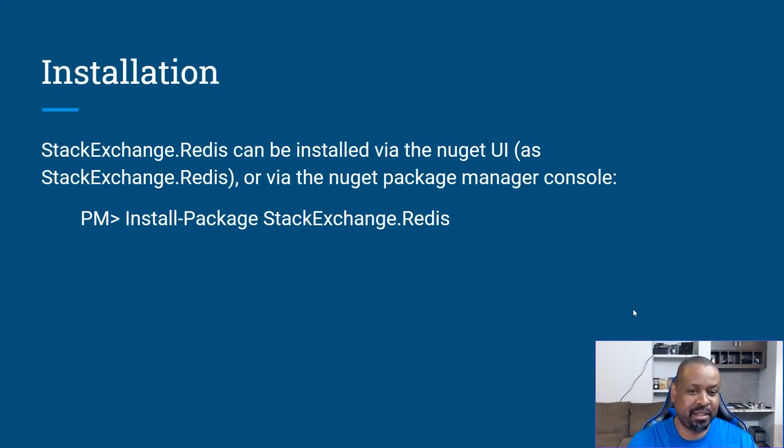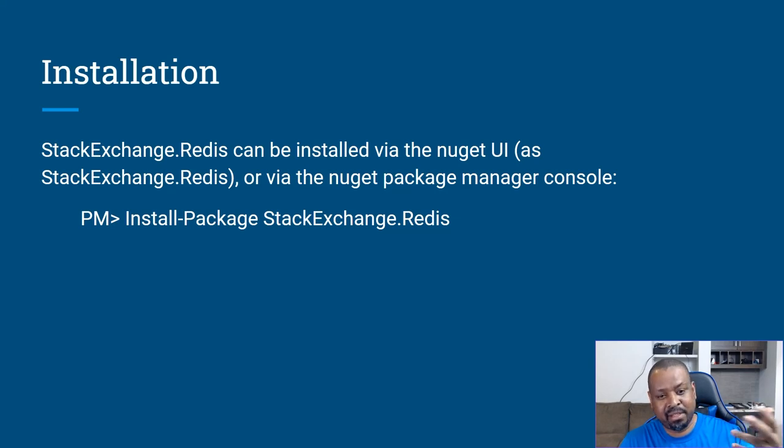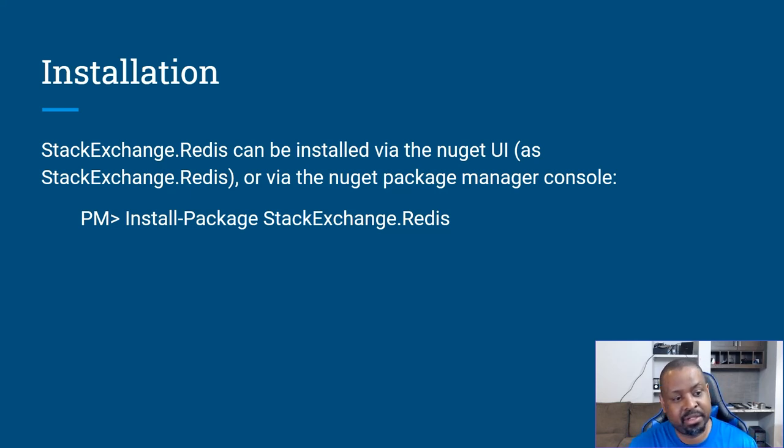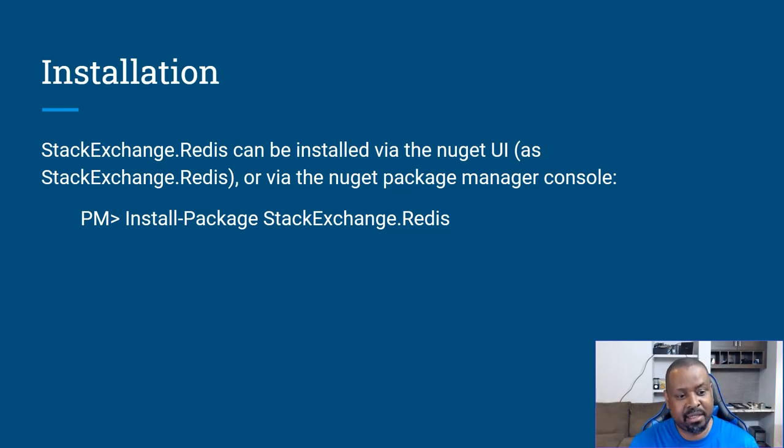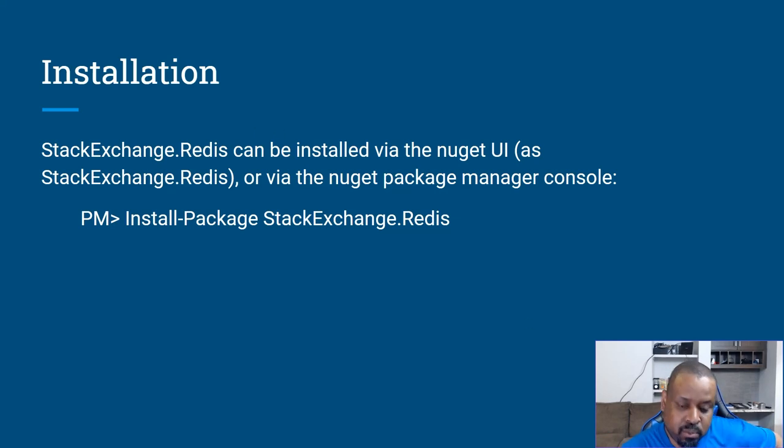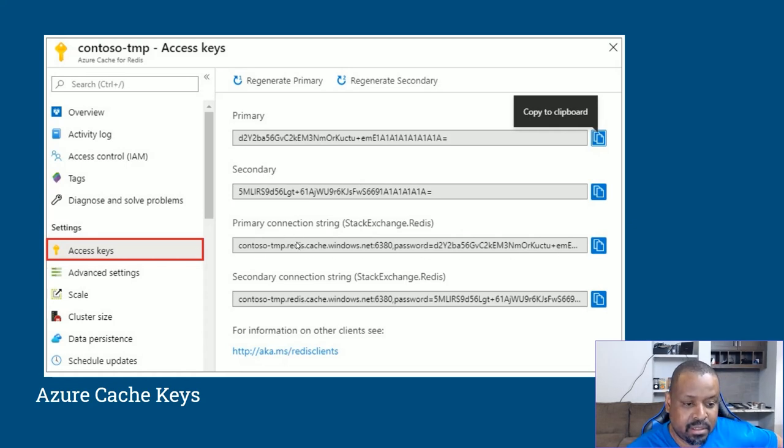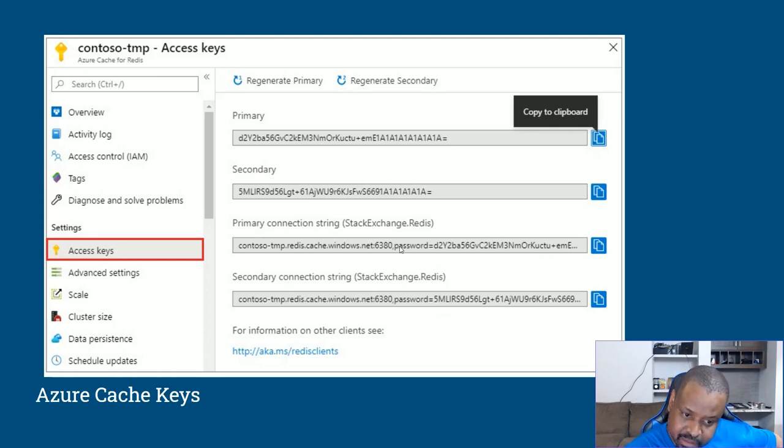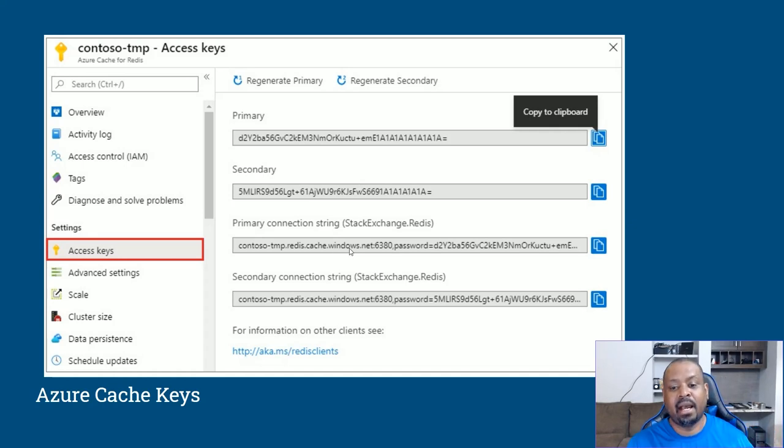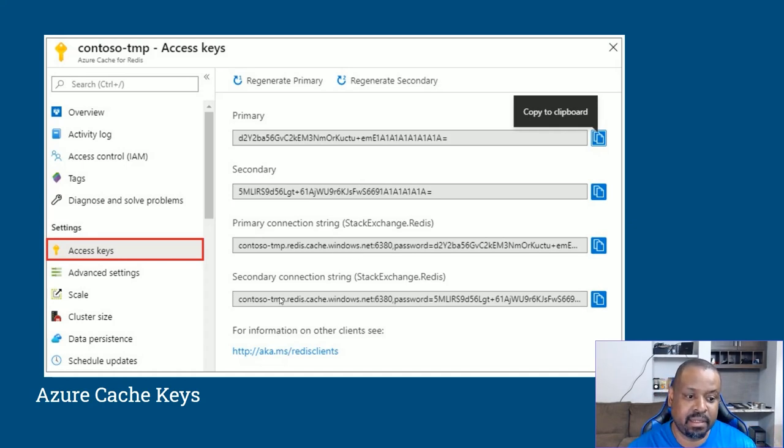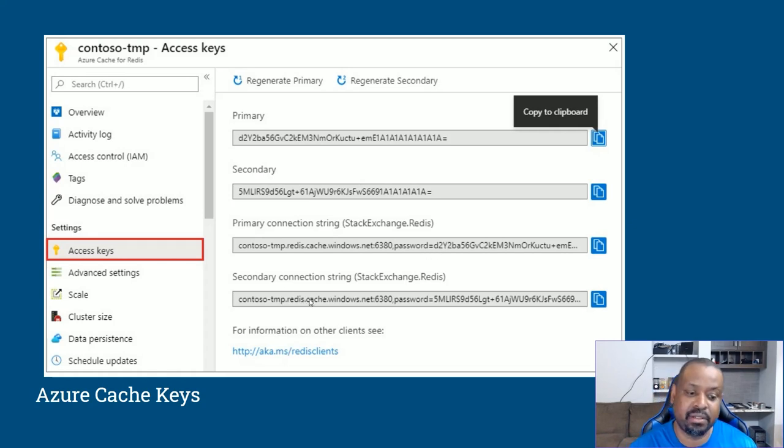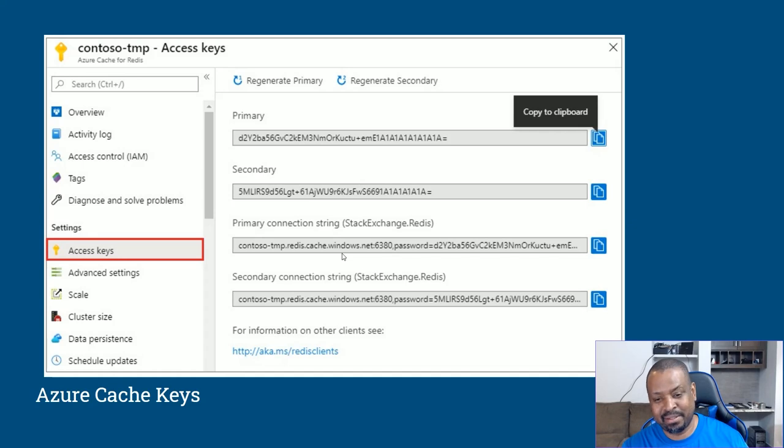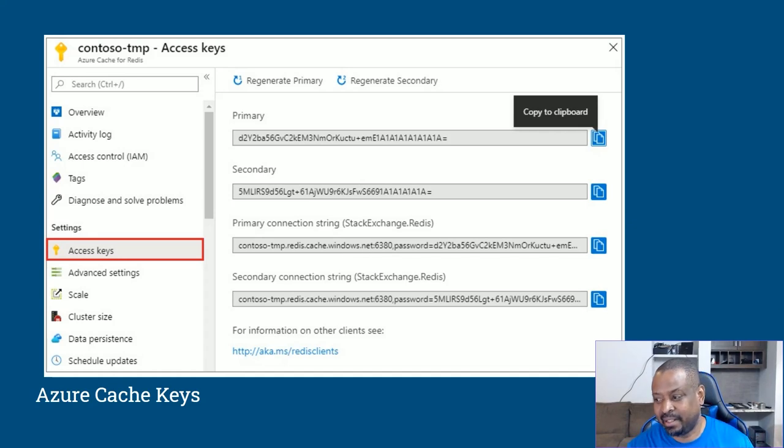We're going to talk quickly about the installation. StackExchange Redis can be installed via the NuGet packet, NuGet UI, as StackExchange Redis, which I'm getting ready to demo, or via the NuGet package manager console by typing install-package StackExchange.Redis. Once again, I want to touch on, you will not see what my connection strings are, my primary connection strings are. But when I'm putting this part of the connection string in, I'll make it clear that that's what this is. I've explained that the primary is what you go with, but if you feel like you're compromised, you can switch out your stuff to the secondary and then get a new primary and go from there.